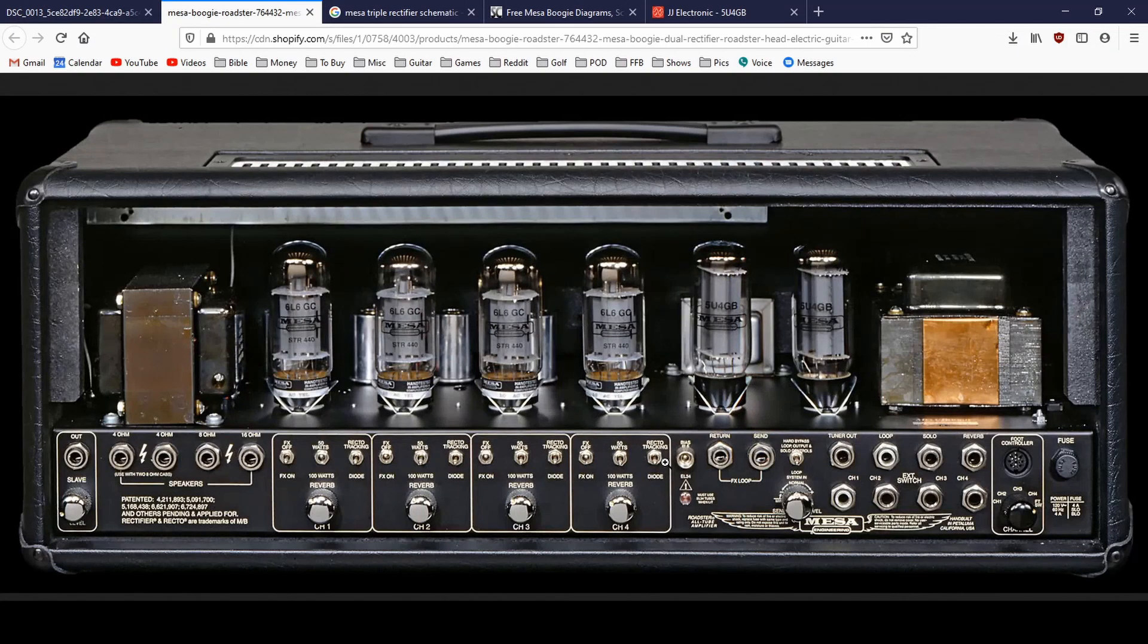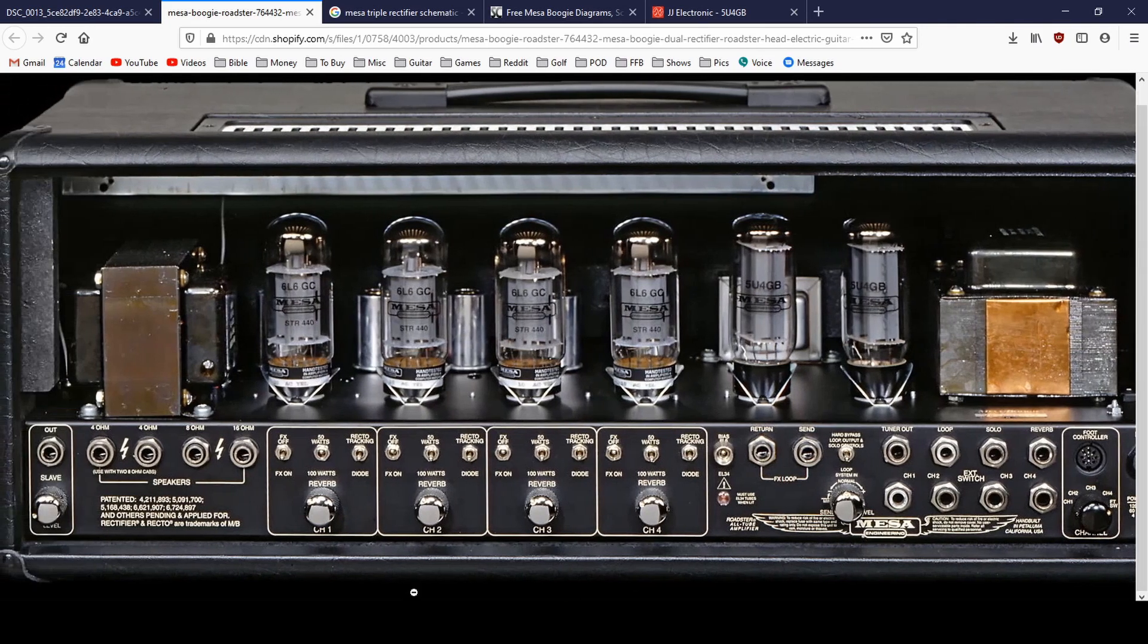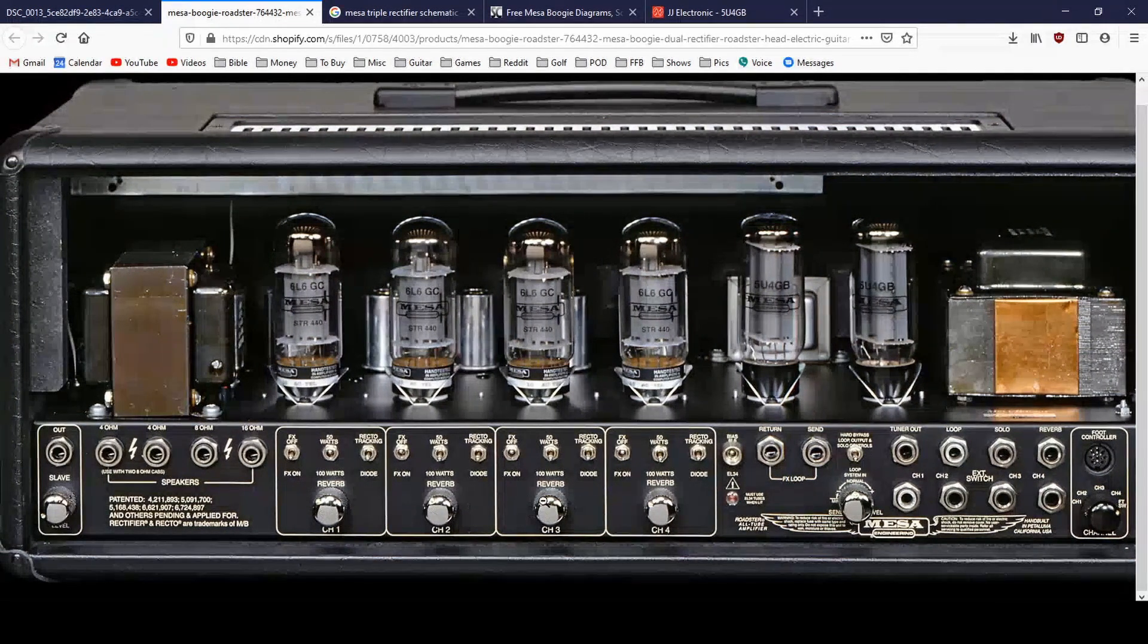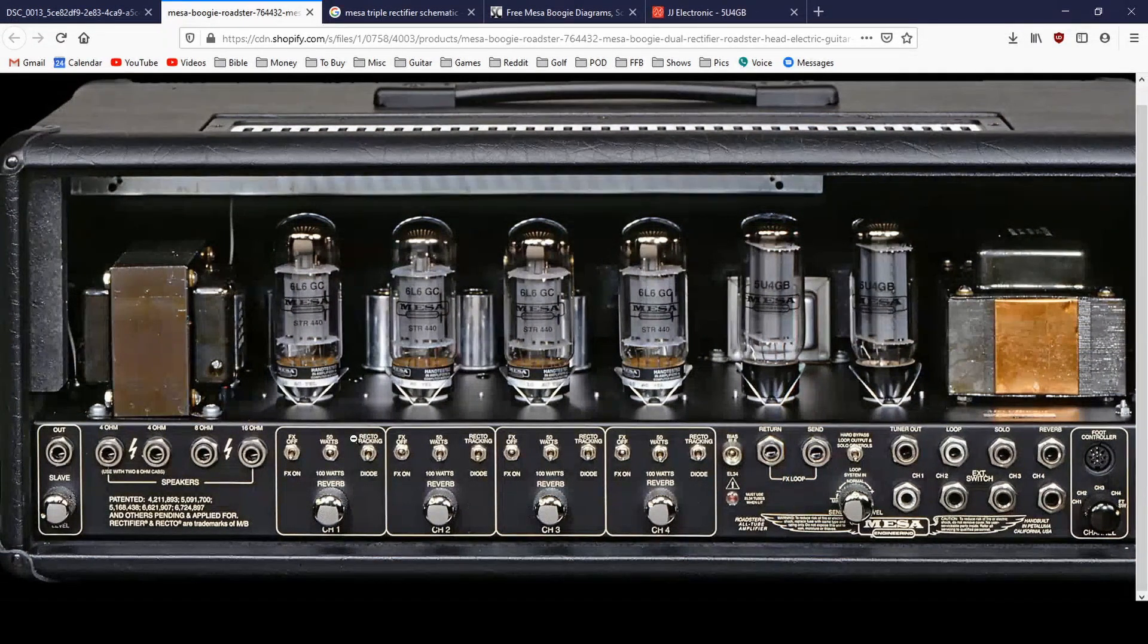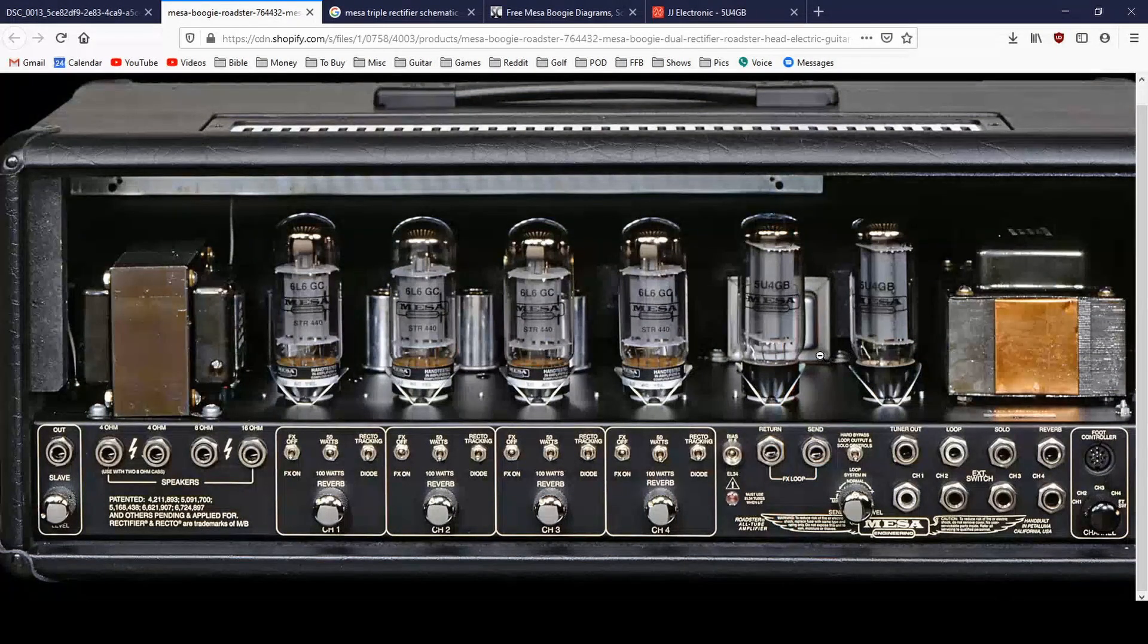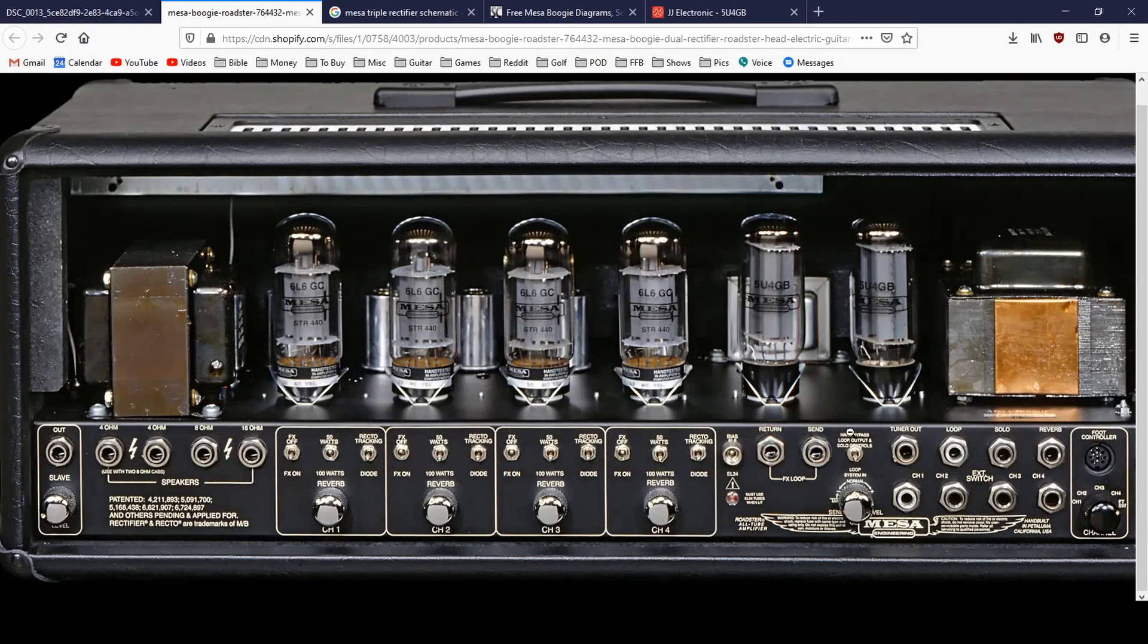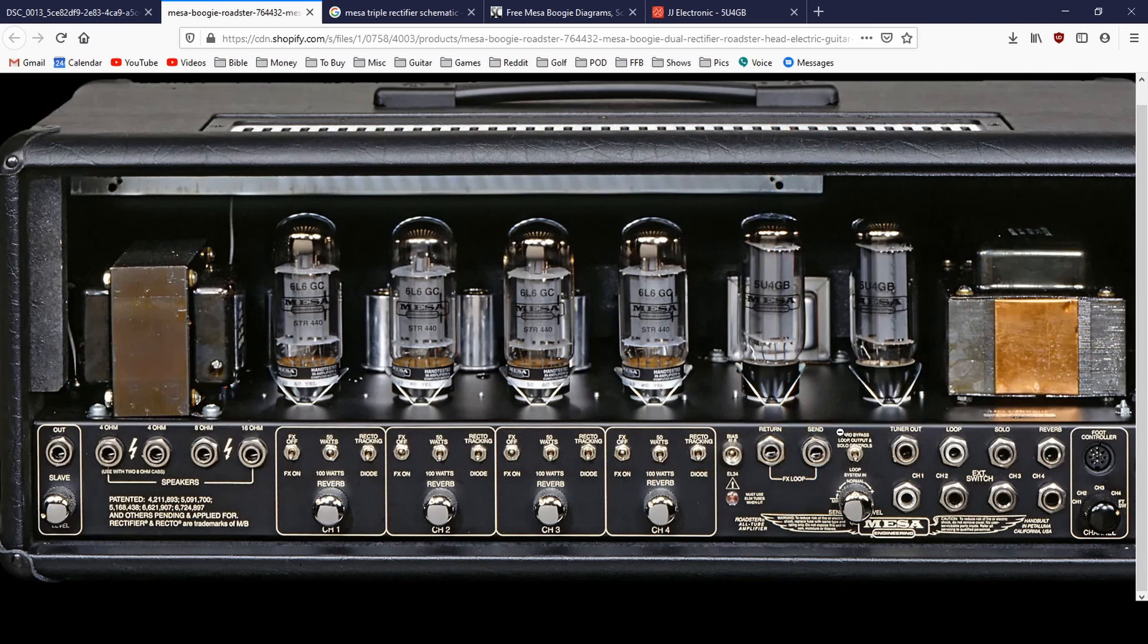I think maybe the second reason is if you look at these switches right here, each of these four channels has a switch where it says recto tracking, and then on the bottom it says diode. Now, basically, I believe what this means is this amp has the ability to switch between tube and solid state rectification to give you a little bit of a difference in feel.